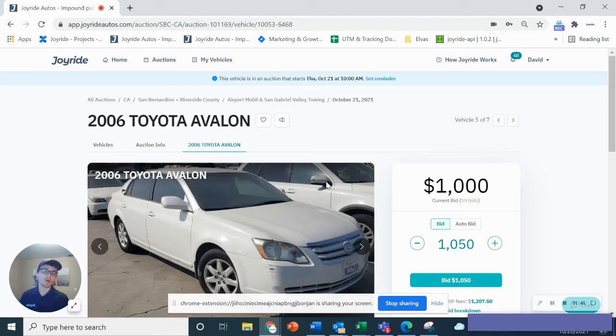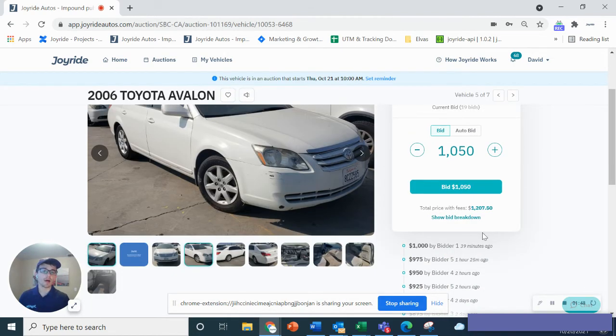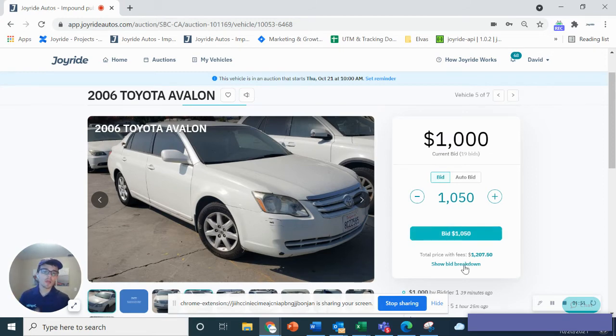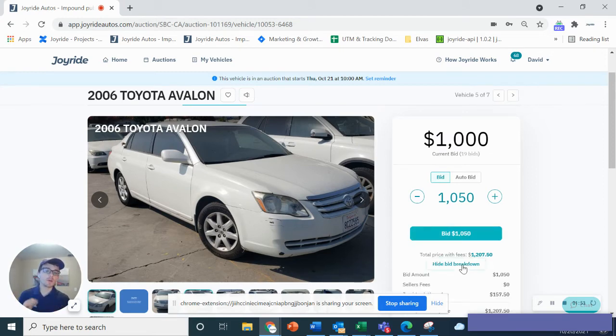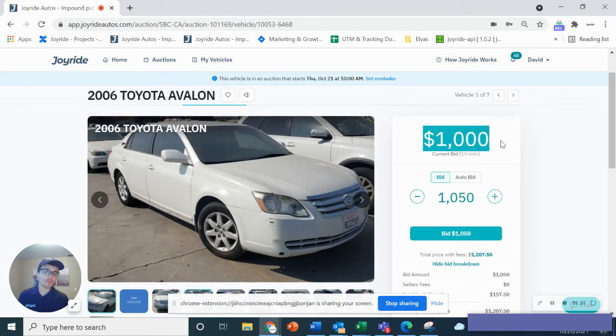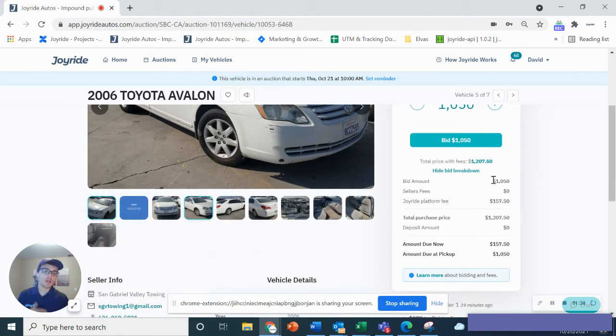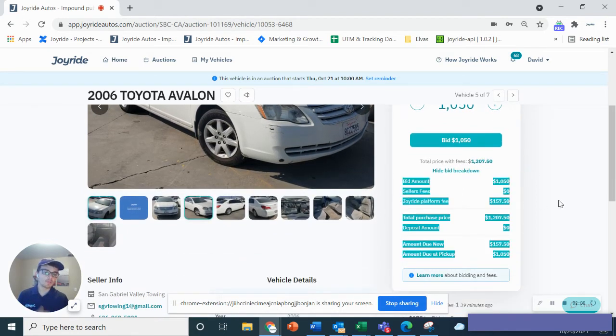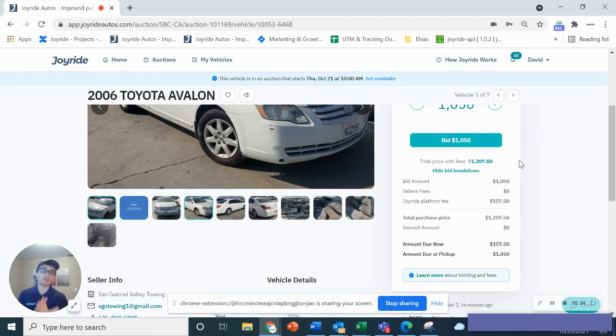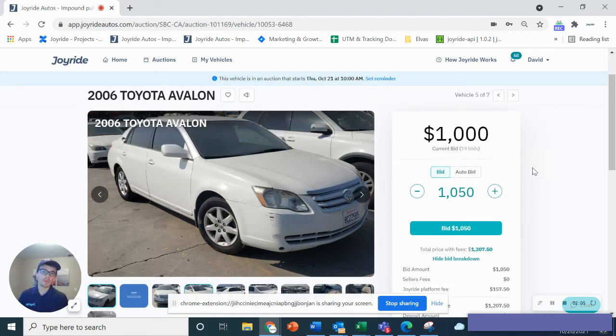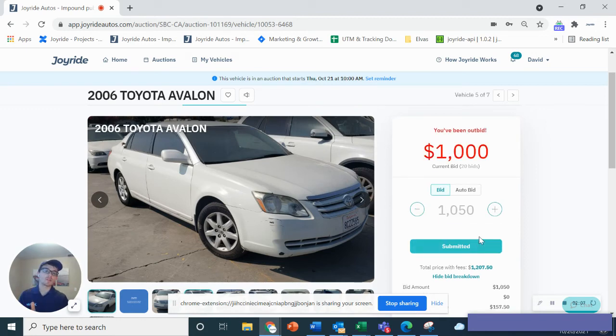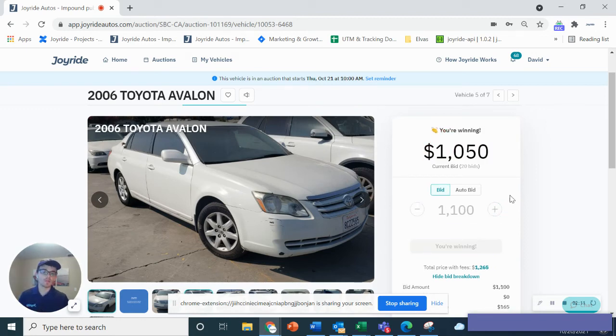These are all as-is auctions on the Joyride platform. Once you are interested and want to bid, you'll actually be able to go over here. You'll be able to see the price with or without fees. As you can see, this car is $1,000. It'll actually calculate the Joyride fee for bidding, which is very easily just broken out for you right here so you see everything on one screen. If you wanted to bid $1,050 on this car, it's as simple as entering that and actually entering your bid onto the platform.